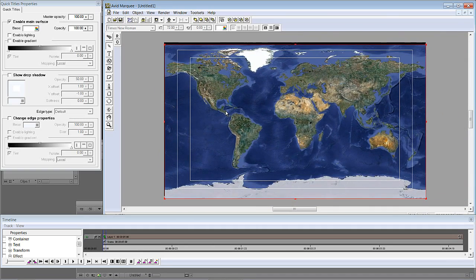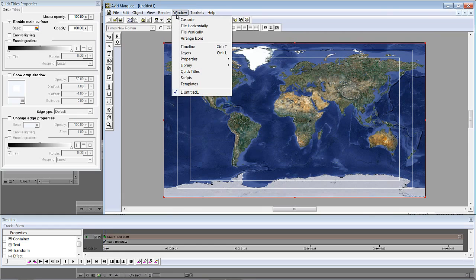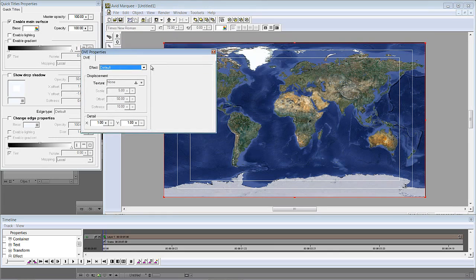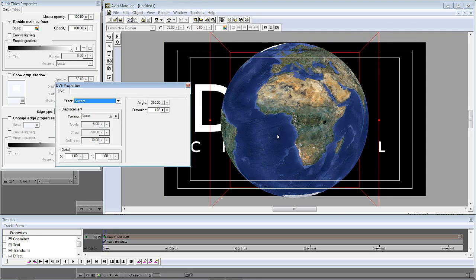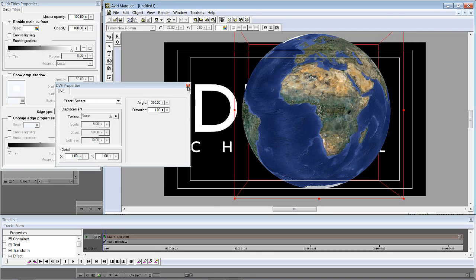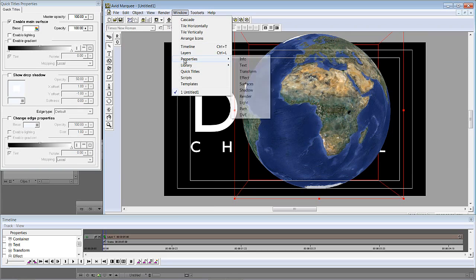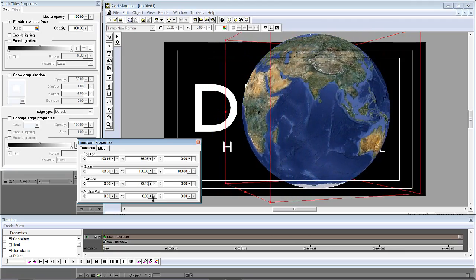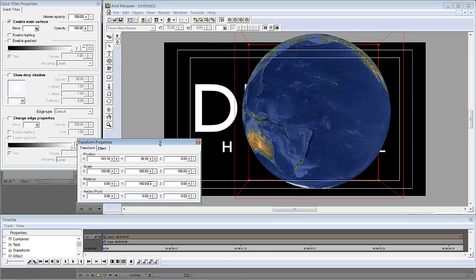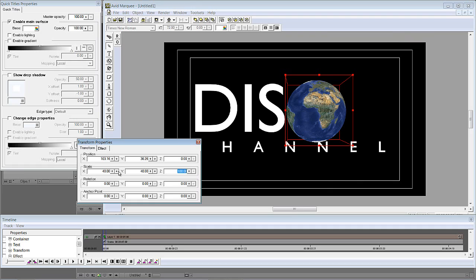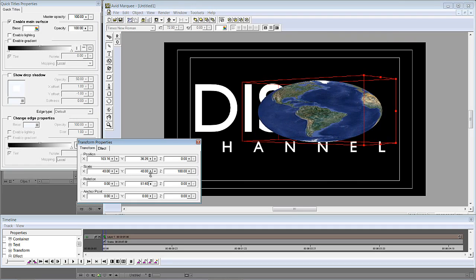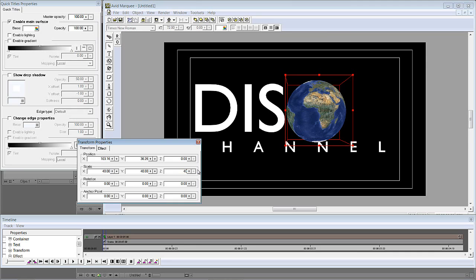The problem is it's not that sphere you saw in the introduction. I'll navigate to Window > Properties > DVE. The very first thing inside DVE is Effect — I have three options: Page Curl, Ripple, and Sphere. As soon as I select Sphere, I now have the Earth in a three-dimensional sphere. In the Transform properties, I'll grab the Y value and spin the Earth to show it's really 3D — very cool. I'll undo that and scale it down to about 40% on X, Y, and Z so it doesn't stretch when rotated, then position it roughly where we want it.